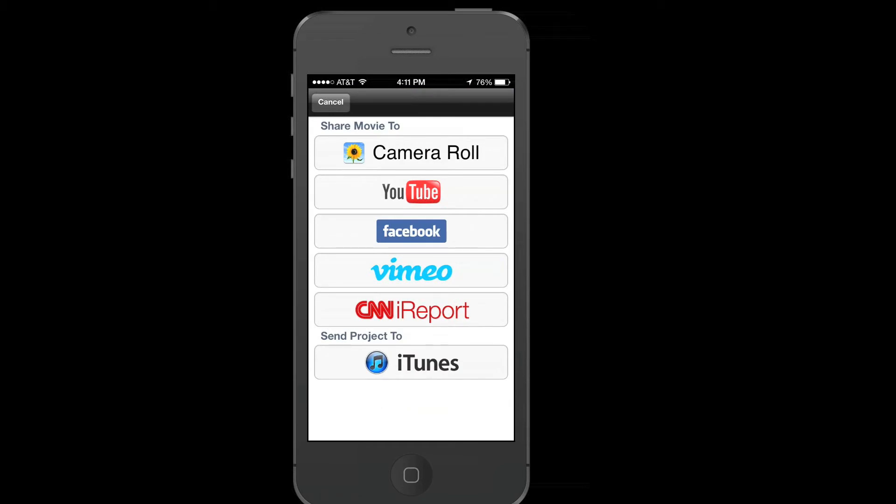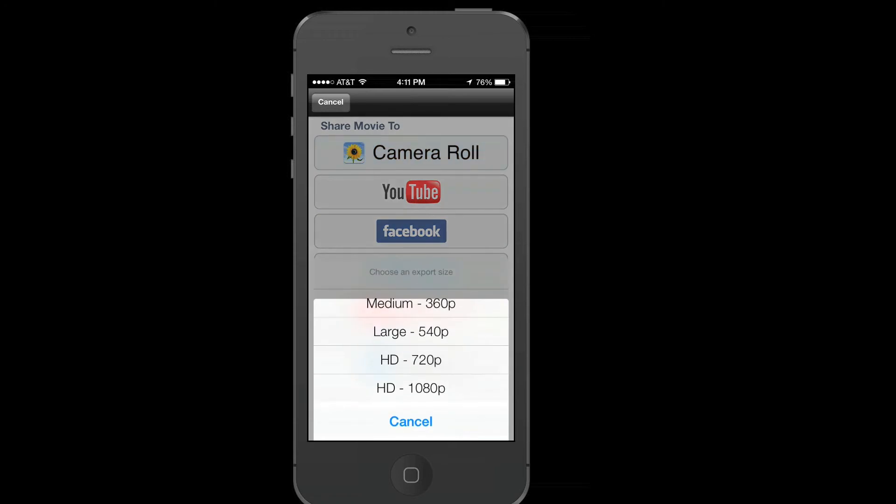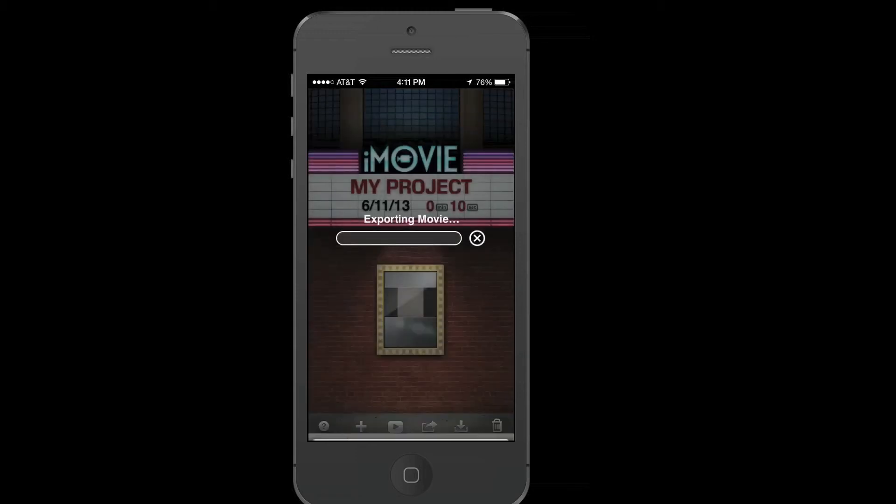When I tap on it, it will ask me what resolution I want to export it in. And it will look up with a similar cutoff looking pop-up menu. I'll just select 1080p from the menu.